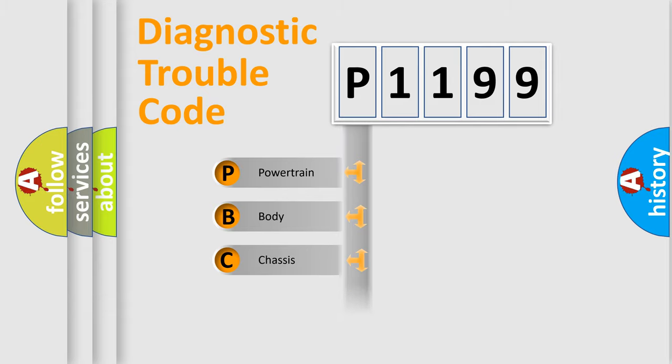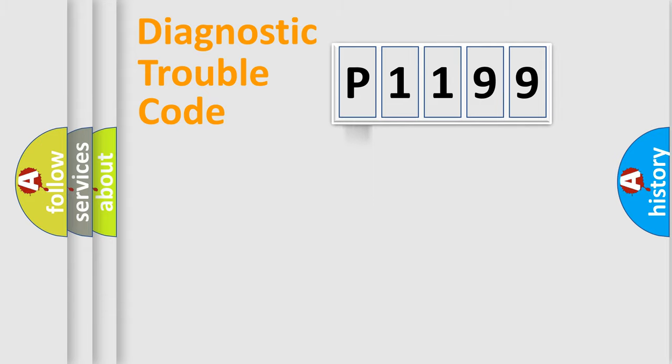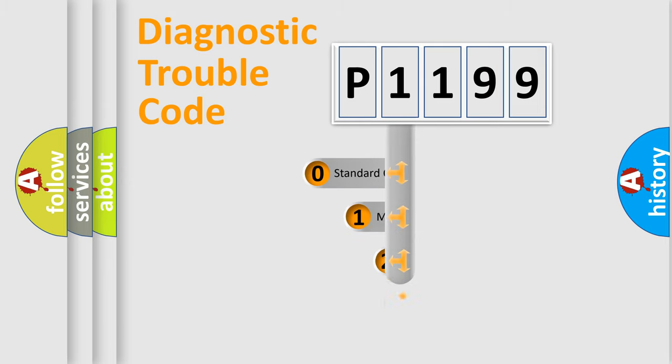Powertrain, Body, Chassis, and Network. This distribution is defined in the first character code.